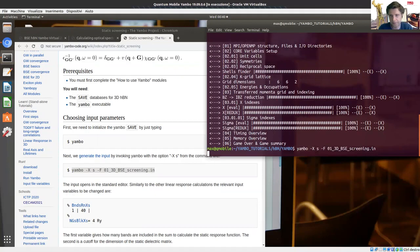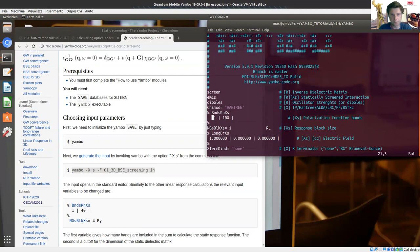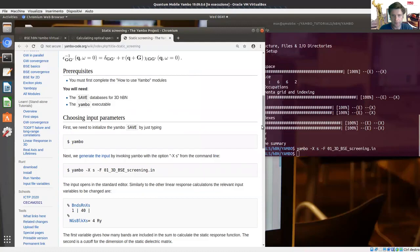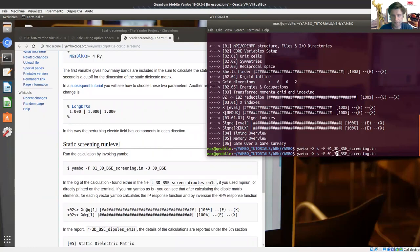You see there are a few variables in input, in particular the number of bands used to construct the screen. We use the parameters suggested in the tutorial. We are not going to use the terminator, so I remove this input variable. After that, I can run the command — same as the previous one, removing the command line option for input file generation and adding the j3dbsc option. Yambo runs the simulation and stores in this folder the databases, in particular the screen database.